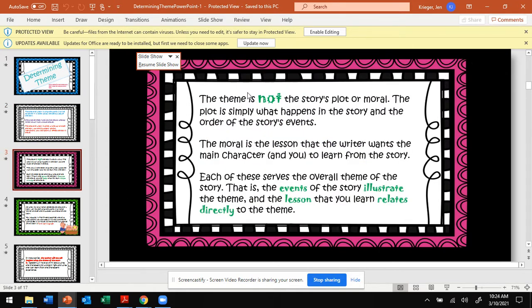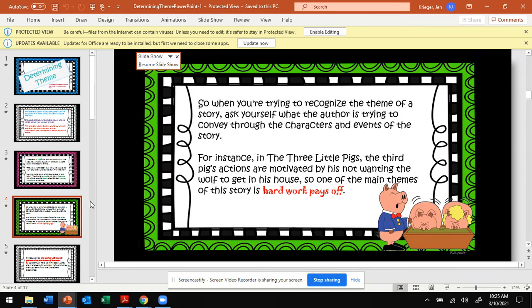The theme is not the story's plot, and it is not the moral. Often readers at this level think the theme is a synonym for a moral — that is incorrect. The plot is simply what happens in the story and the order of the story's events or sequence. The moral is the lesson that the writer wants the main character and you, the reader, to learn from the story. Each of these serves the overall theme; the events illustrate the theme, and the lesson you learn relates directly to the theme.